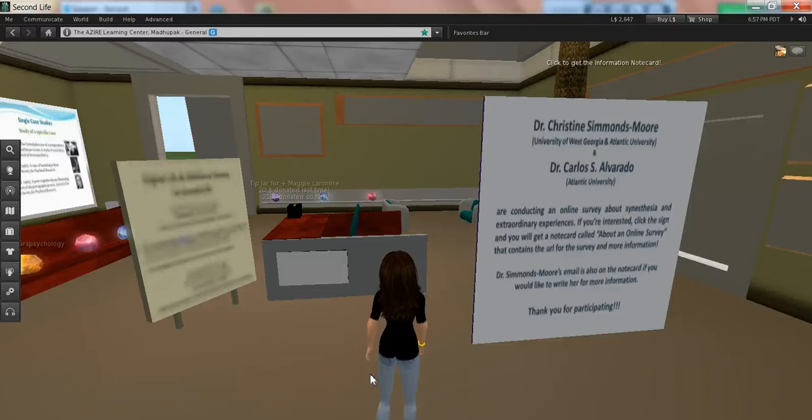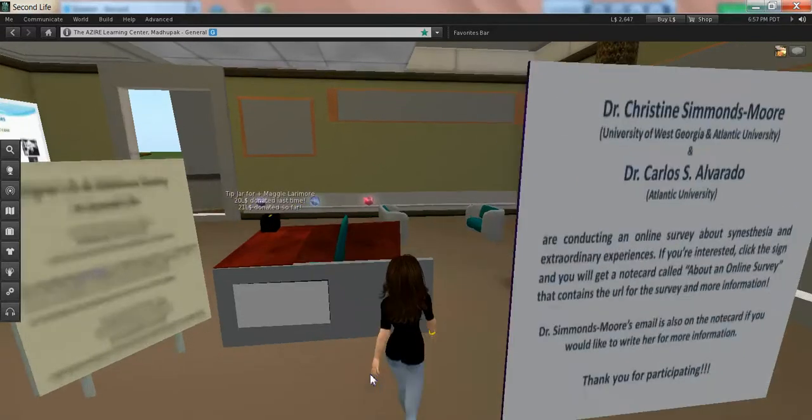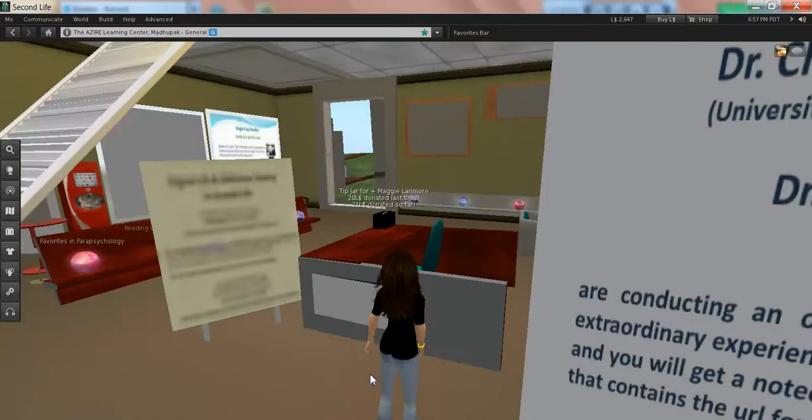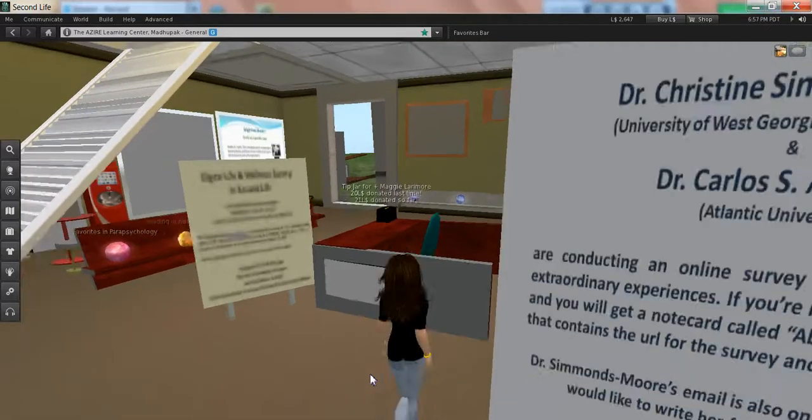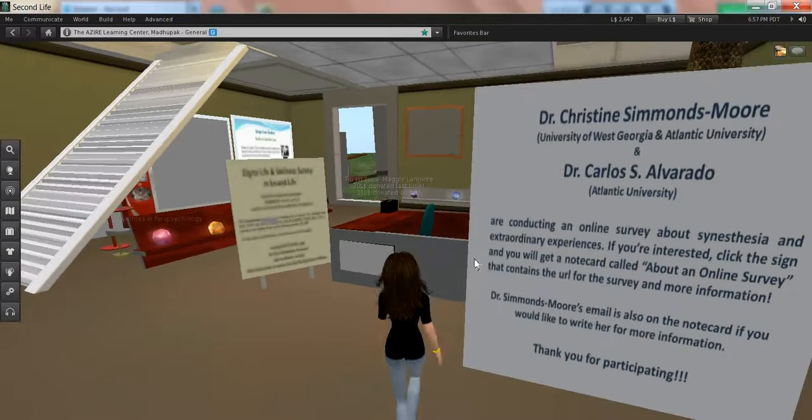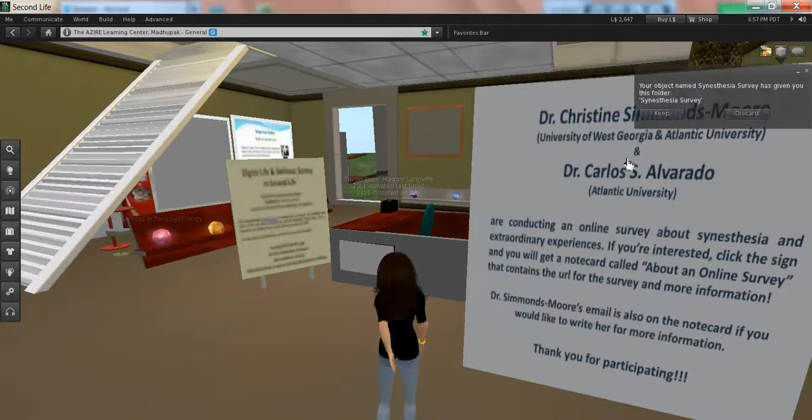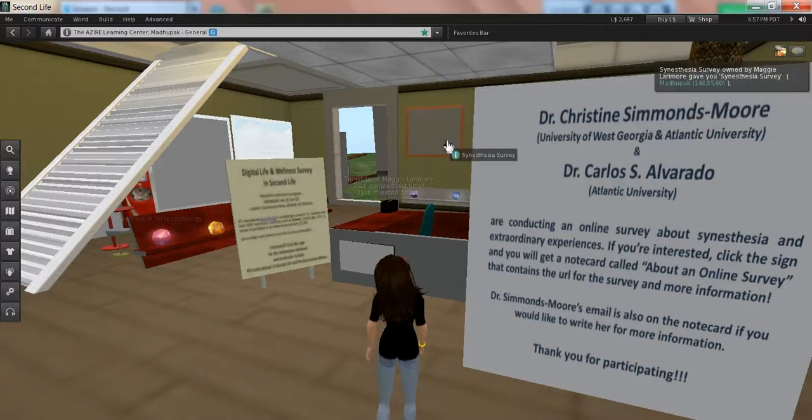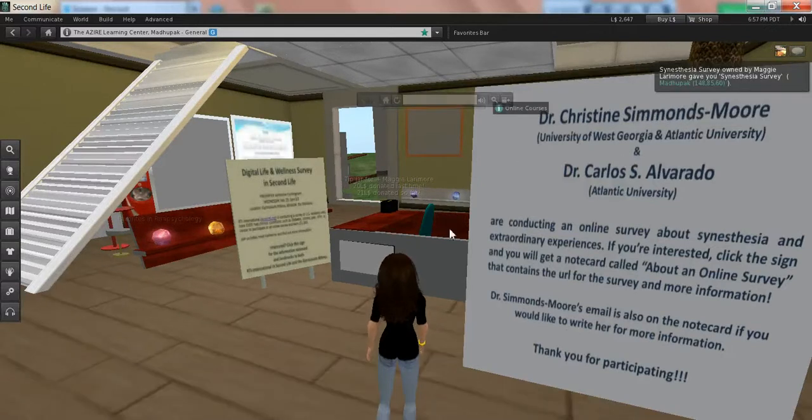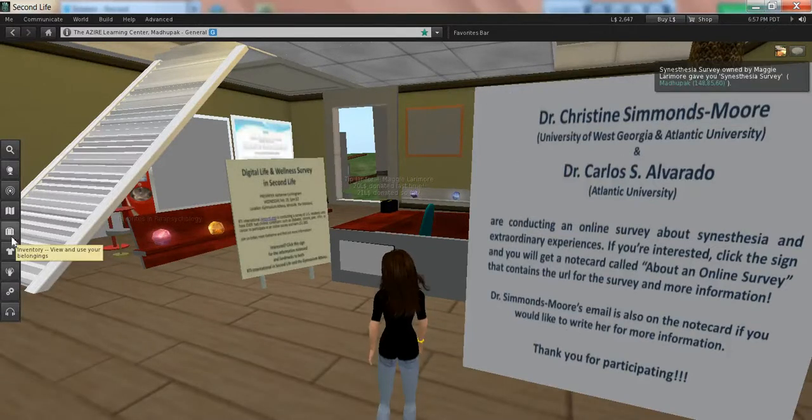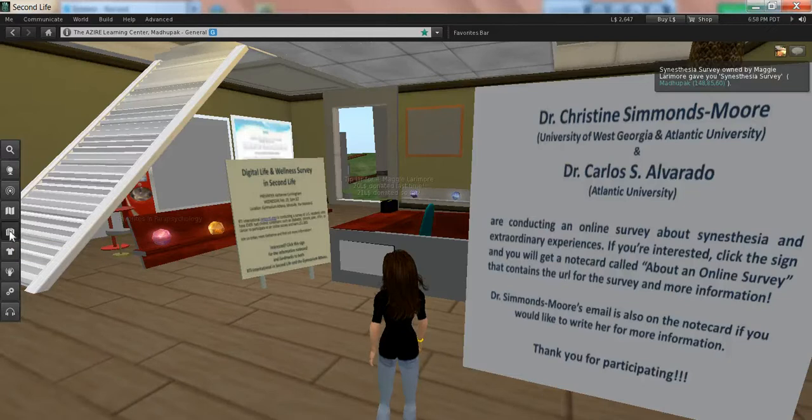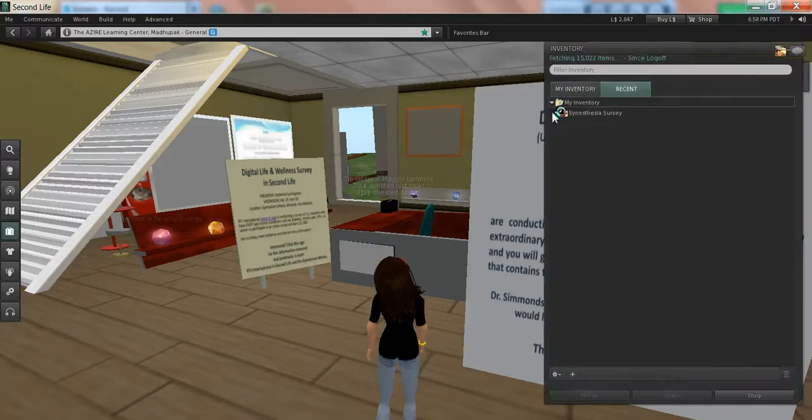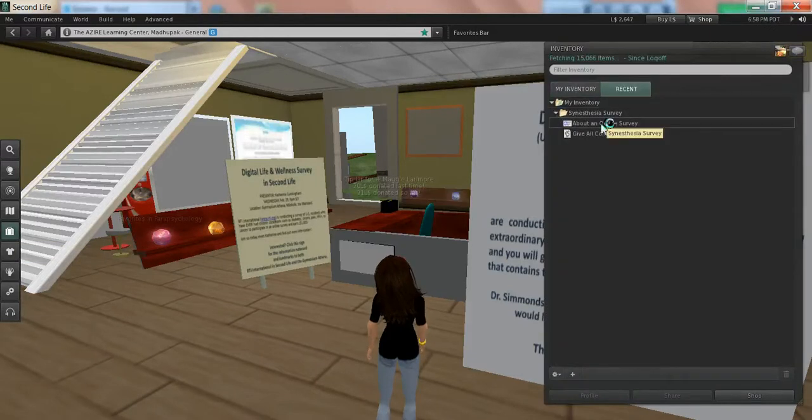we've got the notice for the study that Christine and Carlos are doing here. If an avatar clicks on this, I'll show you what happens. They get a folder called Synesthesia Survey, and in that folder will be a note card that tells them about the study.